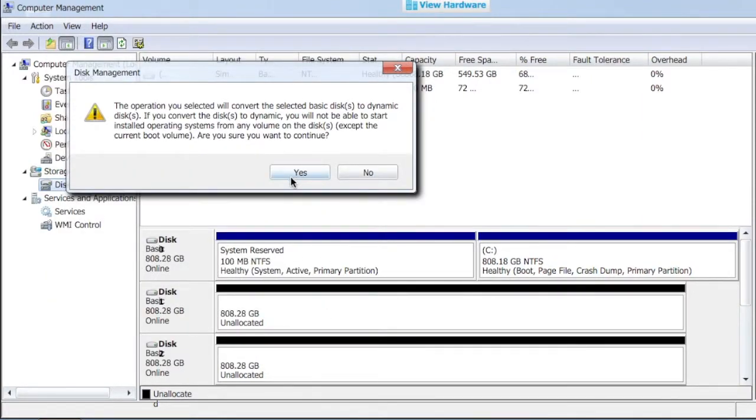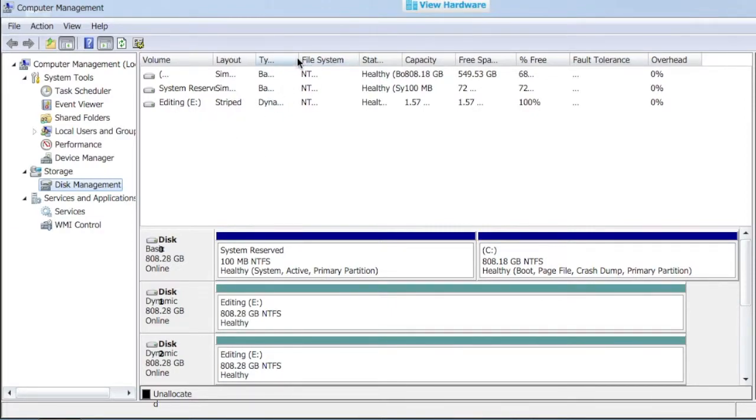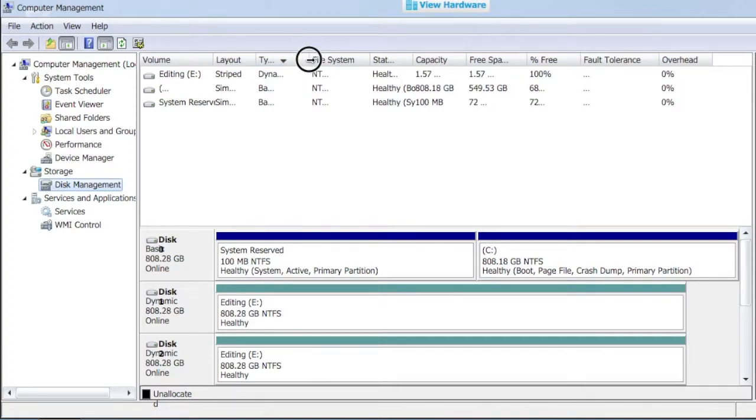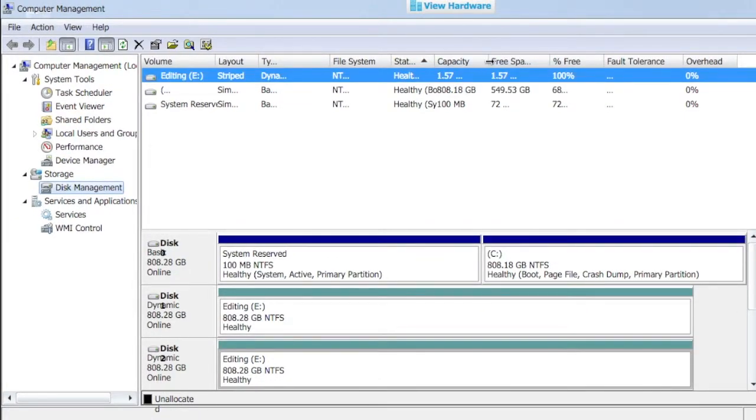It's going to tell me I have to convert these to dynamic disks because I'm using a software RAID. I'll say yes. And it did that, so now I have this editing drive as a striped dynamic disk array with an NTFS file system, 1.57 gigabytes in size.